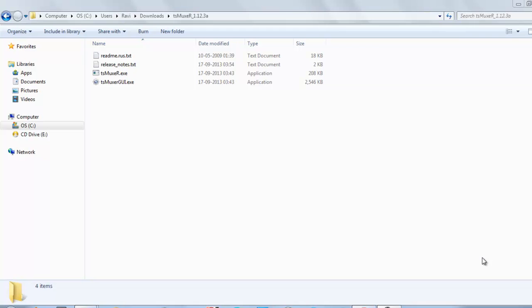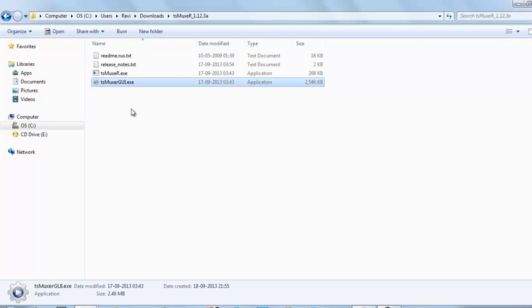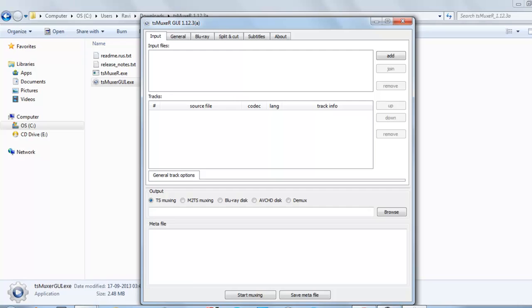Welcome back to our channel. Today I will show you how to demux a TS format video file. We will use the software TS Muxer GUI.